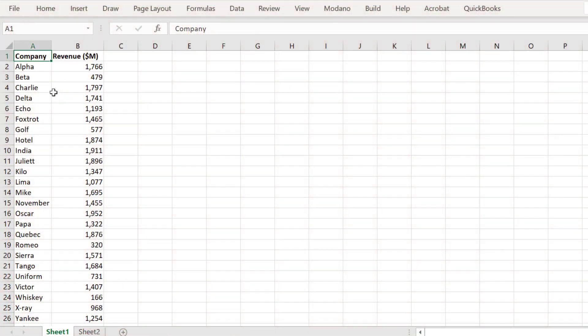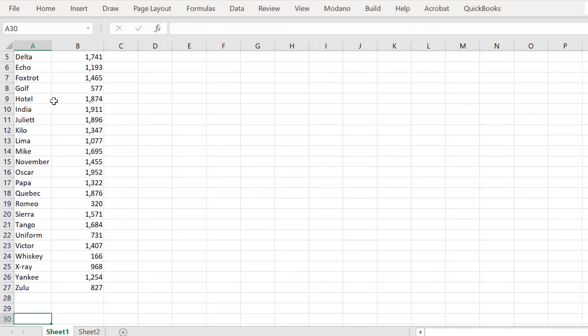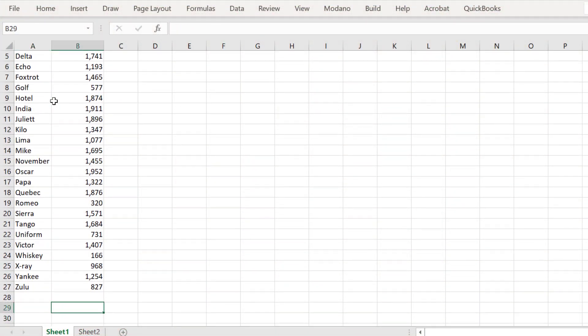Hi there, this video will show you how to write a macro alternative to the Excel functions of Excel Lookup and VLOOKUP.